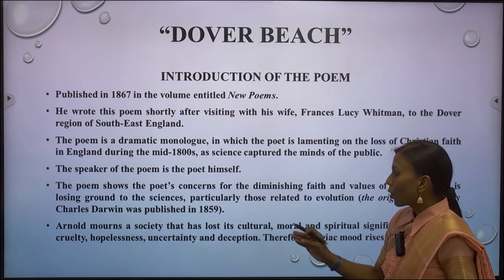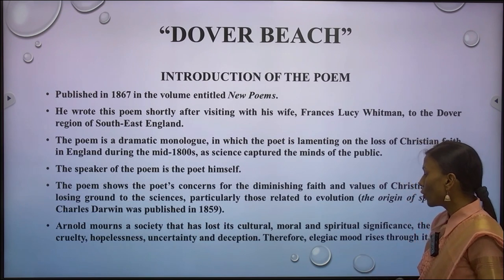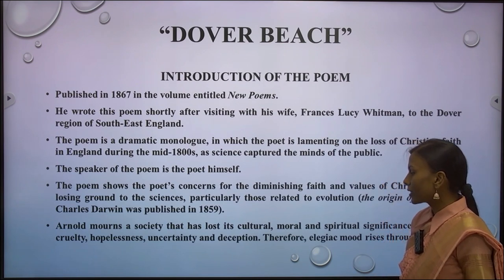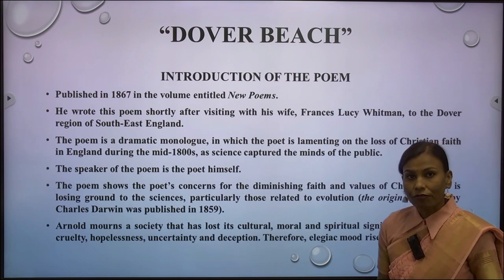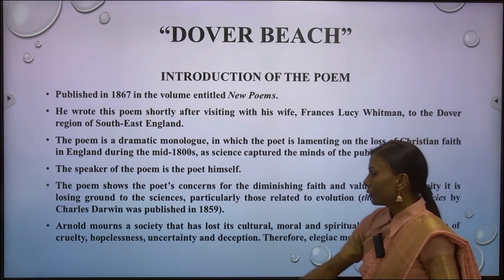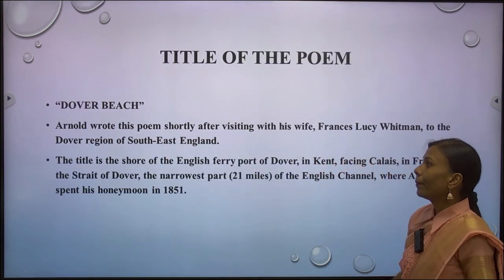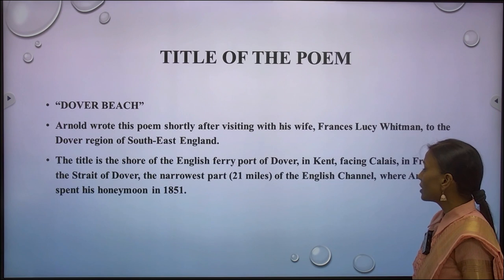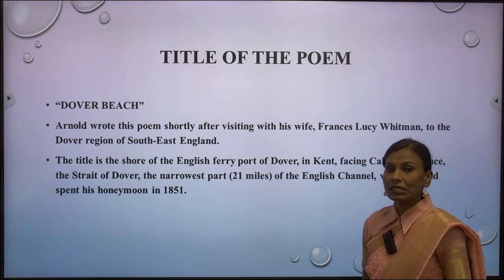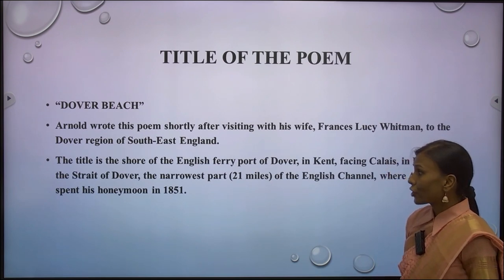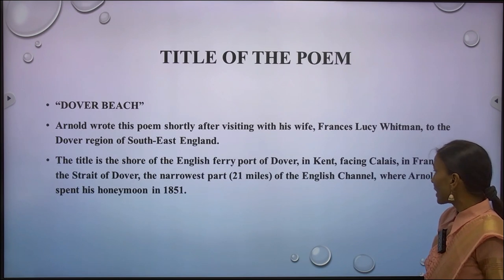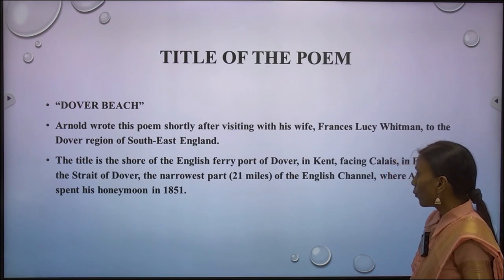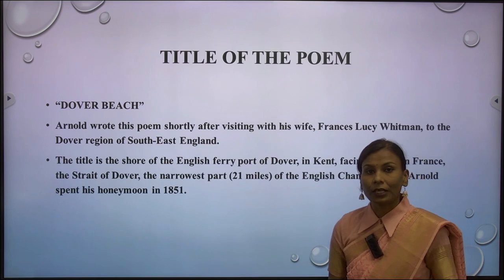In this poem, Arnold depicts a society that has lost its cultural, moral, and spiritual significance. The rise of cruelty, hopelessness, uncertainty, and deception means the mood of this poem is elegiac. The title refers to the shore of the English ferry port of Dover in Kent, facing Calais in France — the Strait of Dover, the narrowest part of the English Channel, where Arnold spent his honeymoon in 1851.